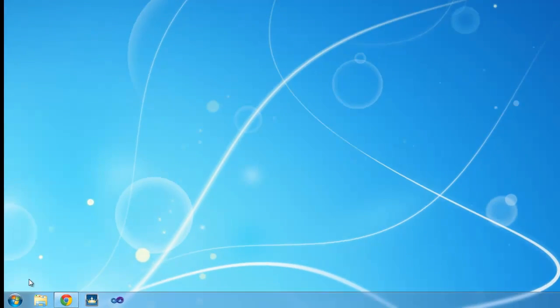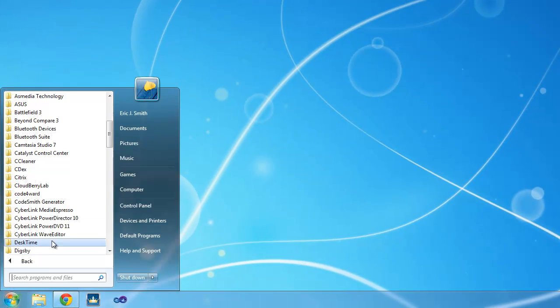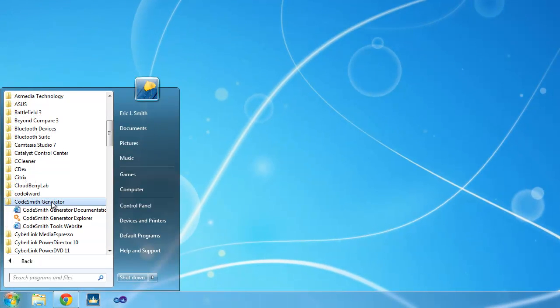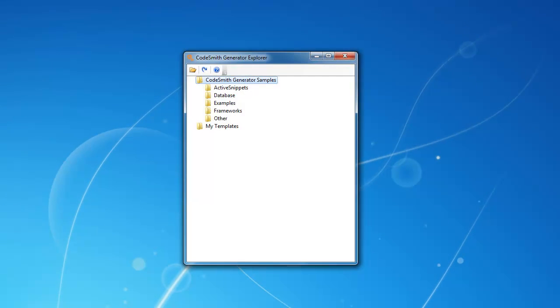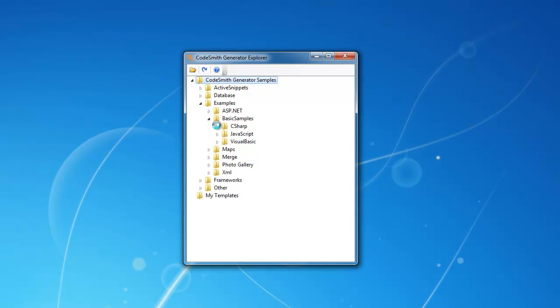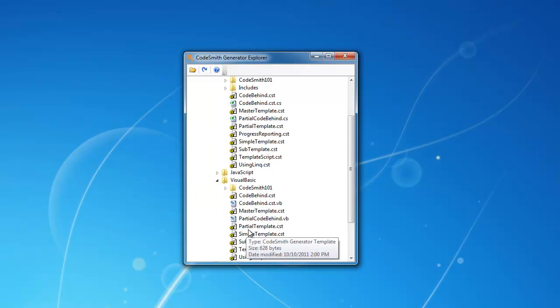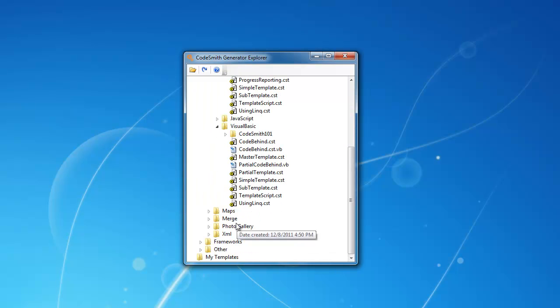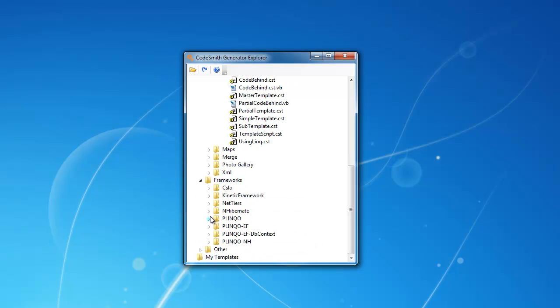Codesmith Generator is an extremely flexible system. I'm going to show you just a couple of ways that it can help you get more done in less time. Codesmith Generator comes with hundreds of useful templates and samples, including several complete frameworks such as Plinko, NetTiers, and CSLA.